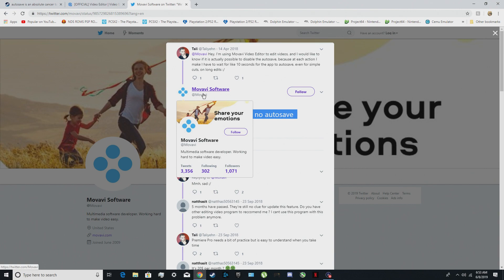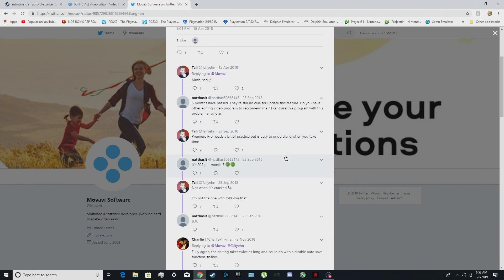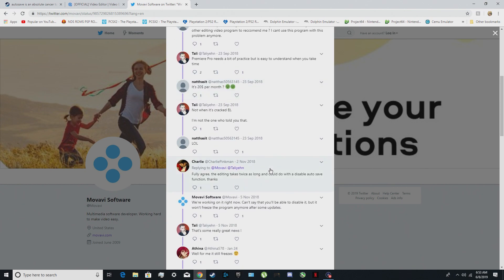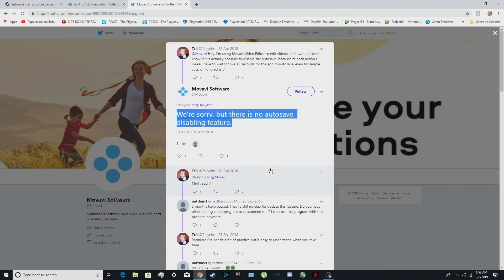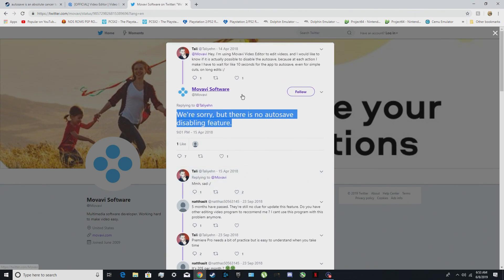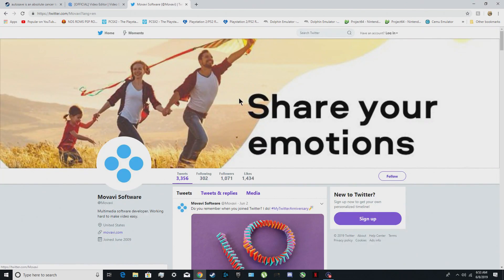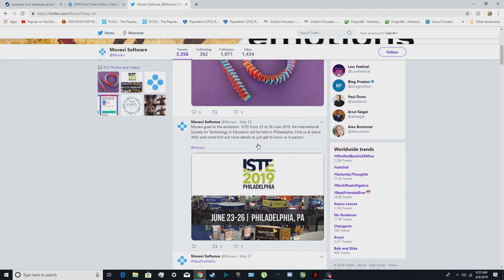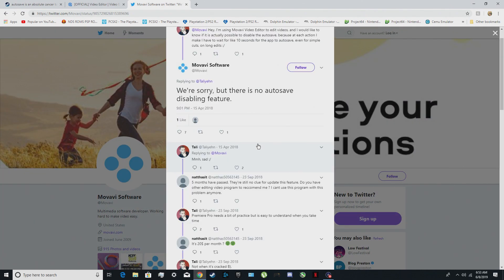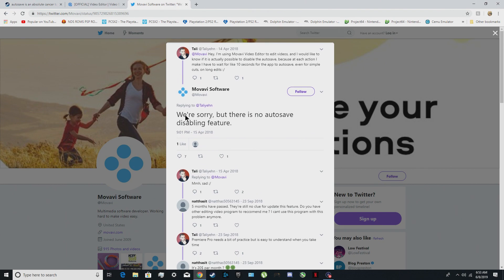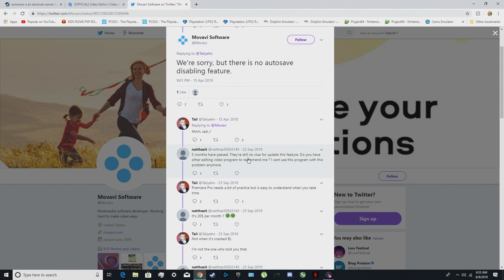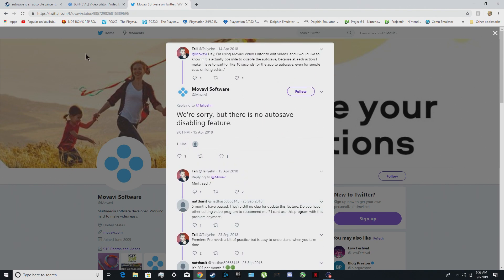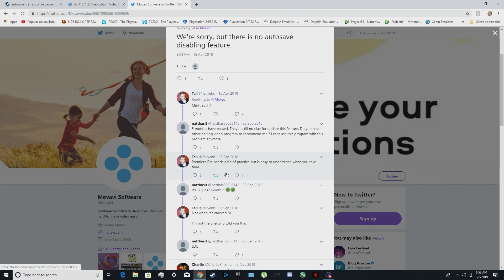I like to call it Movavi Video Editor, whatever. So I've just been looking, searching on the internet if there's a solution or how to disable auto save because it's just really annoying. This is what Movavi says: we have to say we are sorry but there's no auto save disabled in future. Yeah, that sucks and I was getting the hang of this software.